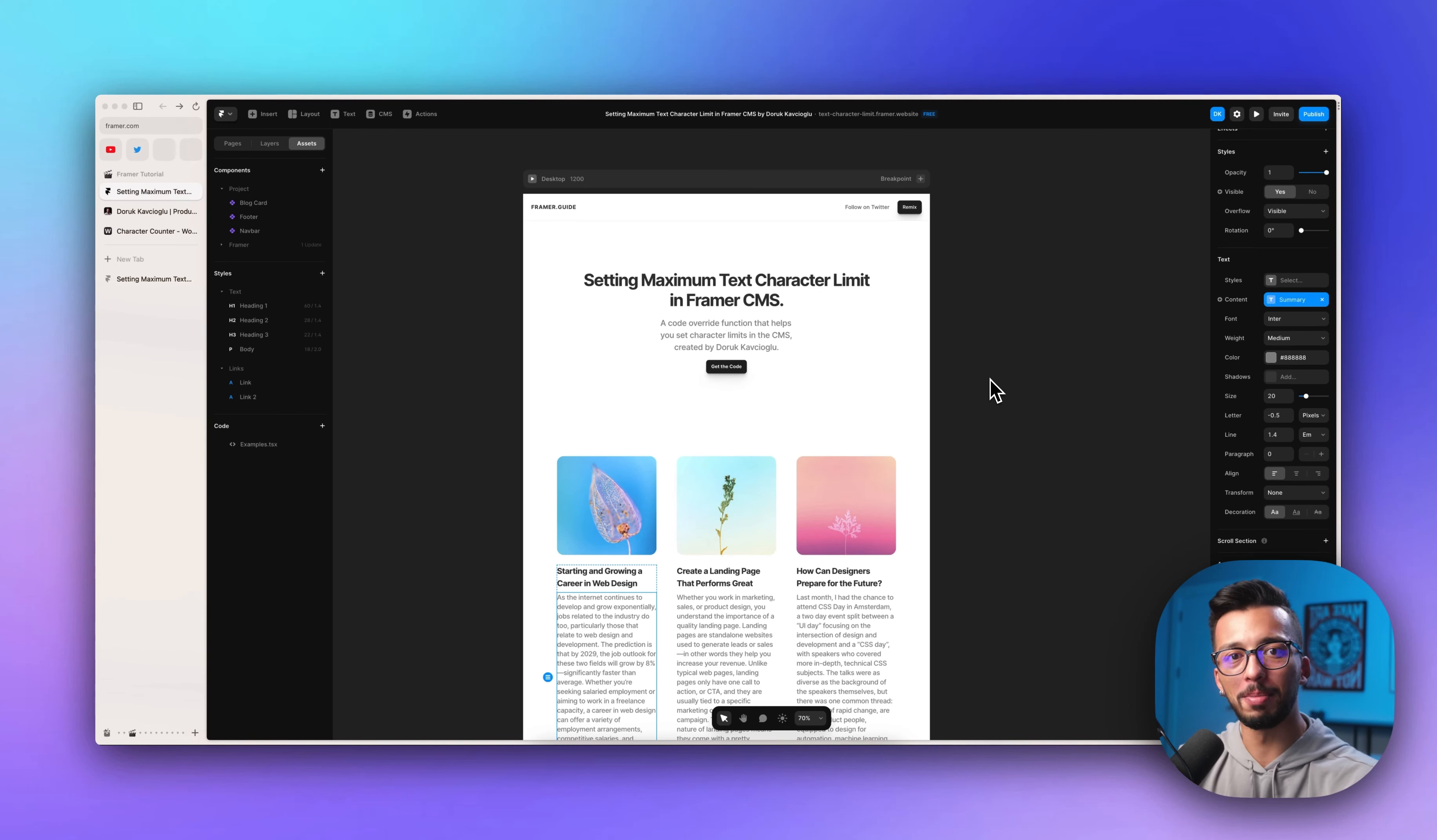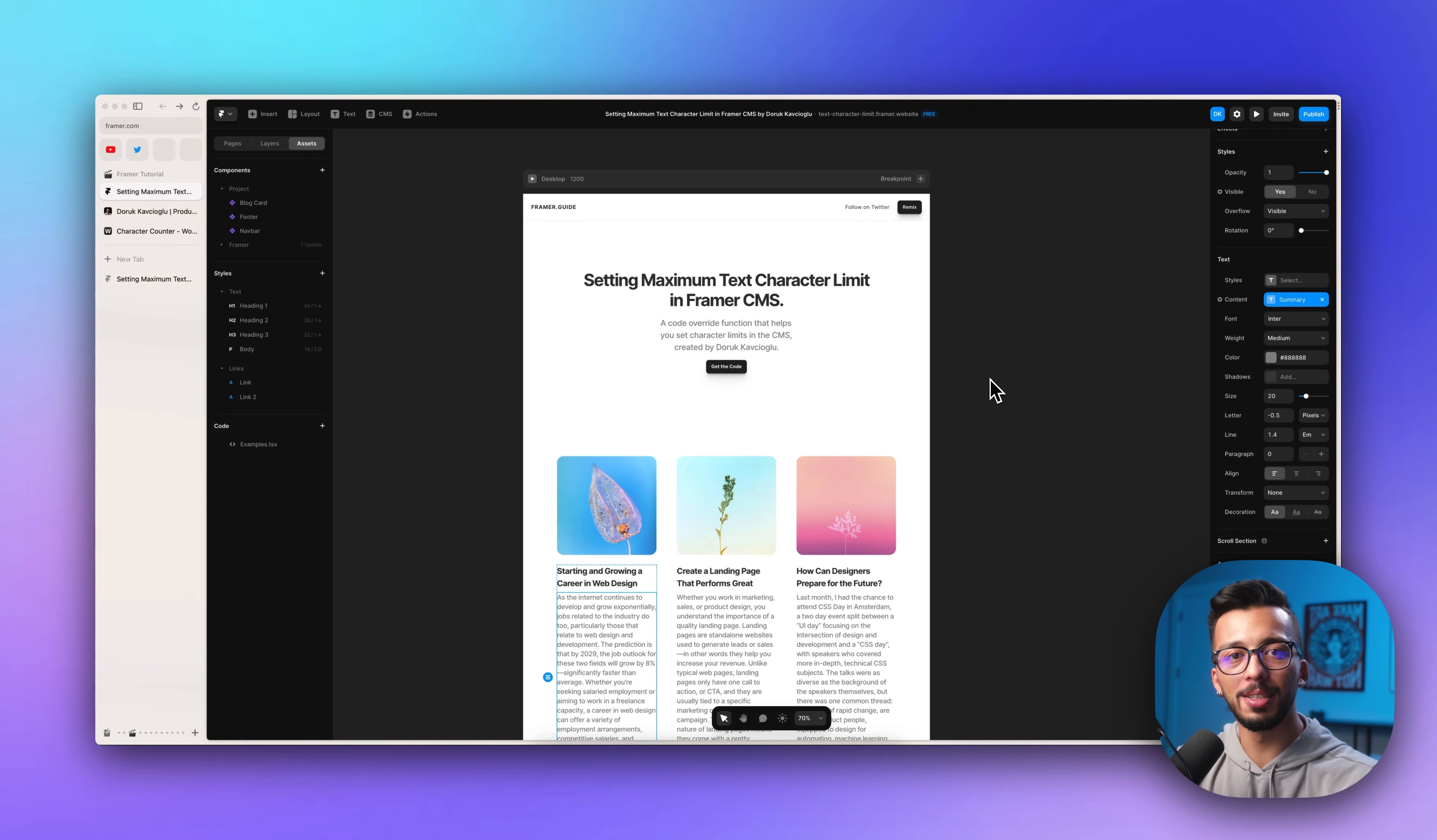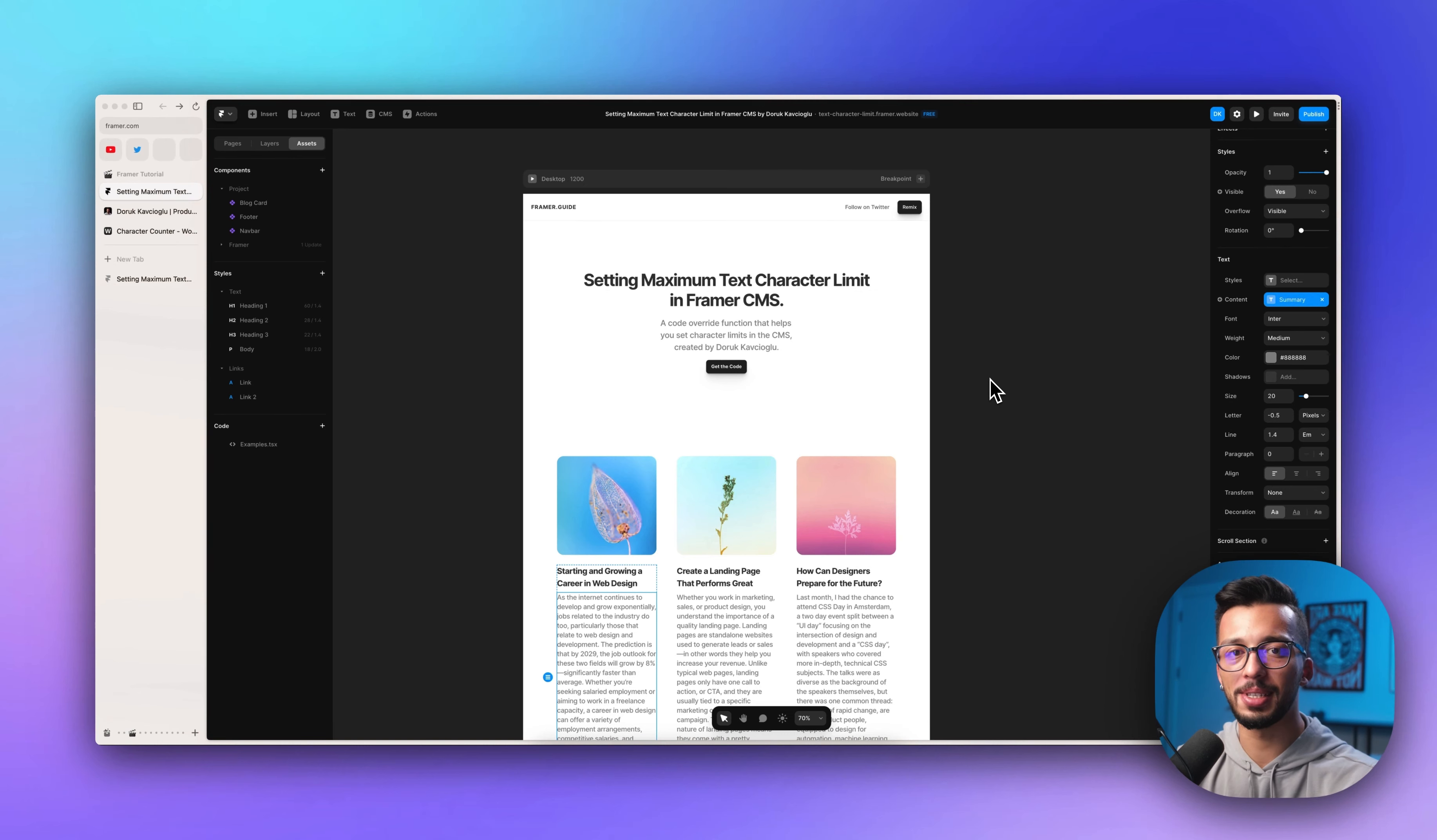Ciao! Here I am. This is Doruk. I'm a product designer and Framer expert. In this video, I'm going to show you how to set maximum text character limit in Framer CMS. Let's get started.